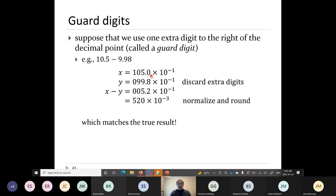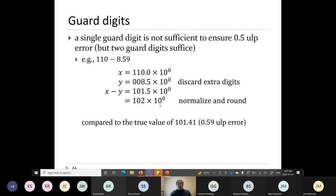The solution is to use a guard digit — you insert an extra digit, perform the calculation using that extra digit, and then convert the result back to standard floating point format. When I do this, I get 5.2 × 10⁻¹, which we write as 520 × 10⁻³. You can show that a single guard digit isn't always enough to ensure the half-ULP error bound.